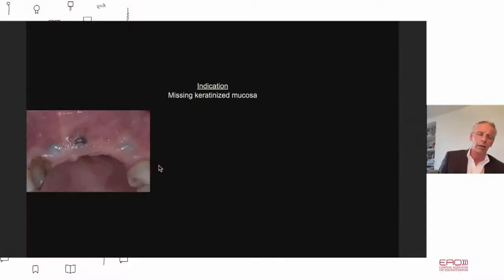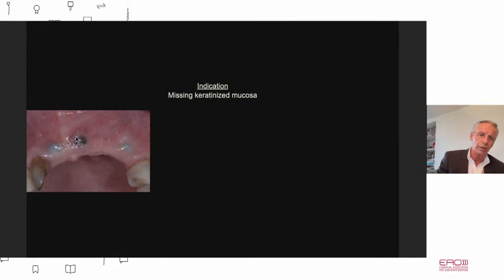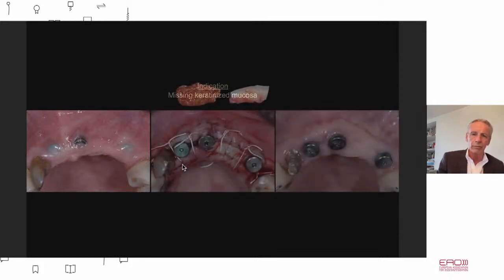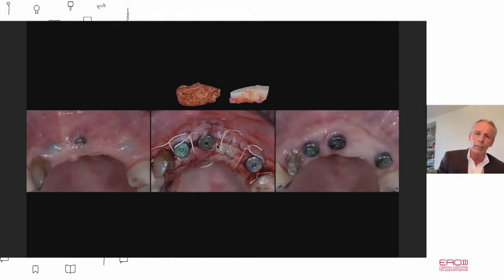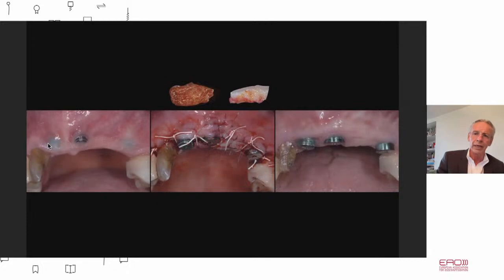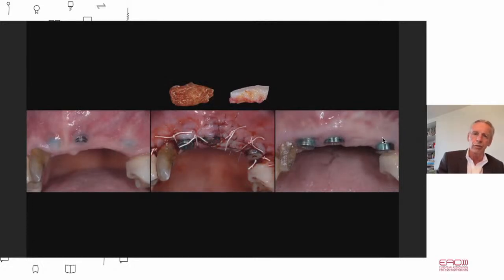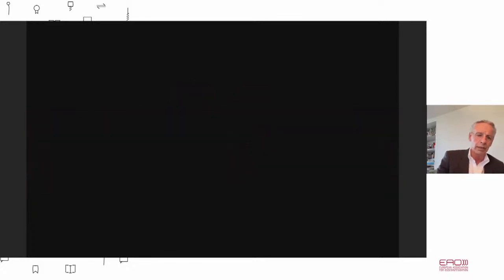Last but not least, soft tissue grafting is needed to solve problems. Thirty years of experience means 30 years of struggling with all kinds of problems. If you have no keratinized mucosa — look, this is the implant shoulder shining through the cover screw — then you need ideas such as a tube epithelial connective tissue graft or an inlay graft. You can change the case from something very problematic to a much improved result with healthy tissue. Soft tissue grafts are very important whatever indication we have.